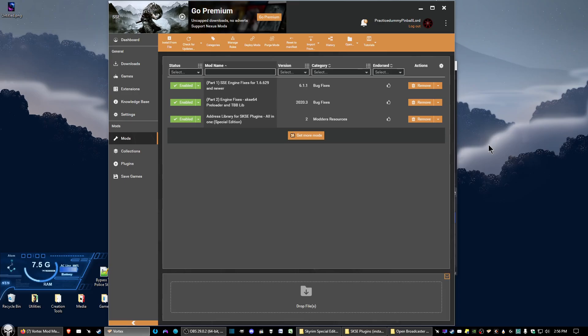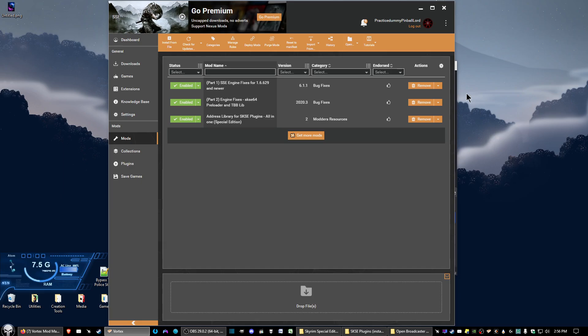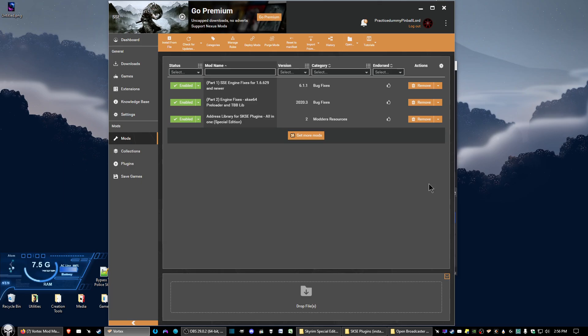Hello video maniacs of all shapes, sizes and colors, this is Practice Dummy. In this video I'm going to show you how to fix an error that shows up when you try to install a mod. The error says something about hardlink and that the mod folder is not in the same drive as your game folder.